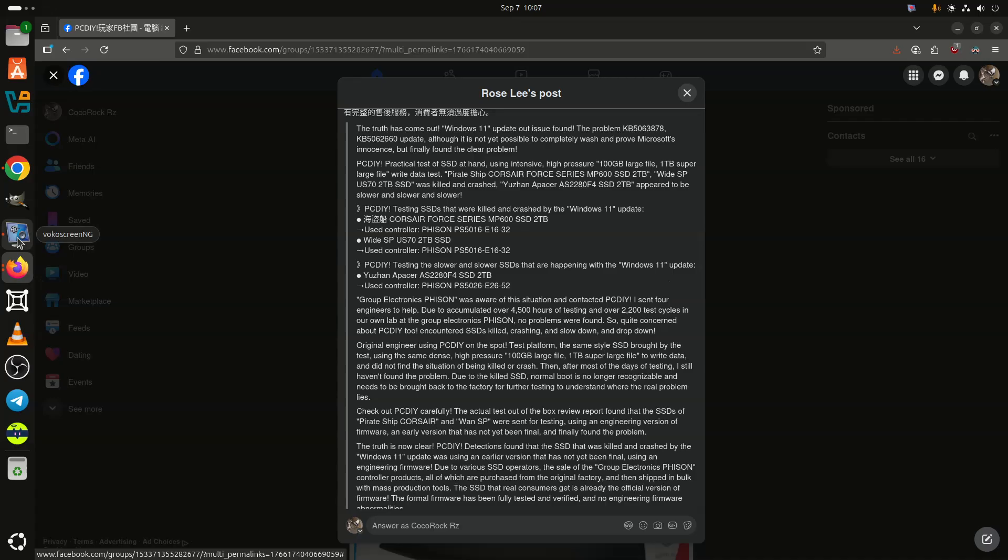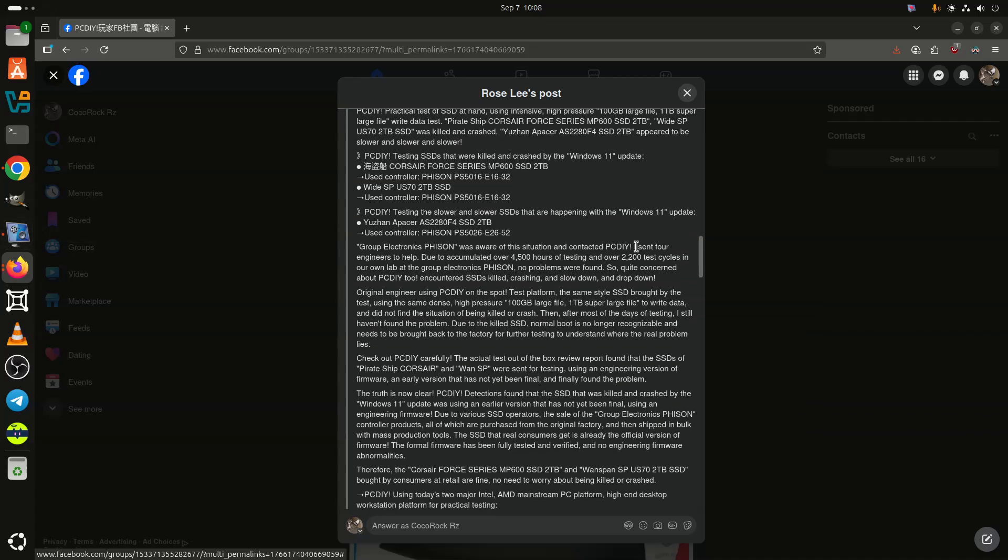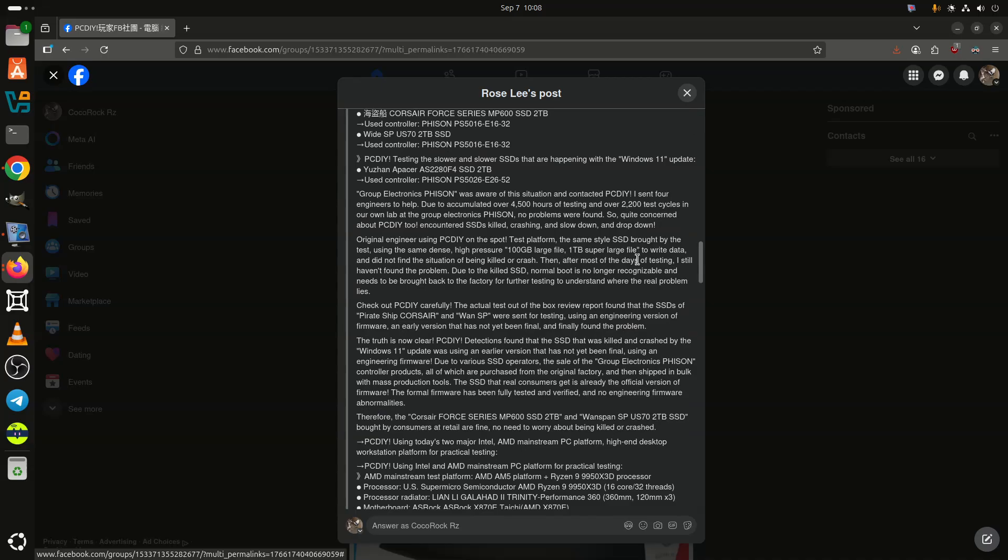However, affected users were left disappointed as Phison stated that it could not replicate the problem even after dedicating 4,500 hours of thorough testing.